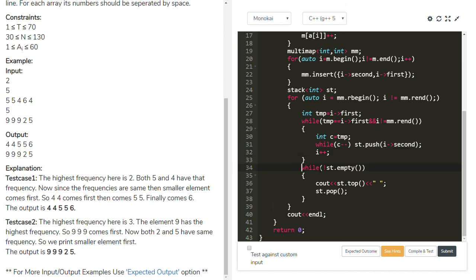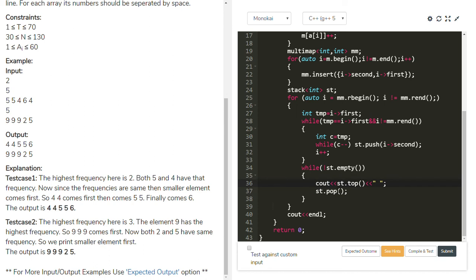Now the while loop checks if the stack is empty or not — not empty. The stack has 2 fours and 2 fives. Stack top is 4, so 4 is printed first, then stack pop. One more 4 is there, that is also printed, then stack pop. Then 5 is in the stack — that is also printed, then 5 is popped out. One more 5 is there, that prints too. Then the stack is empty, so the while loop stops. We get the output: 4 4 5 5.